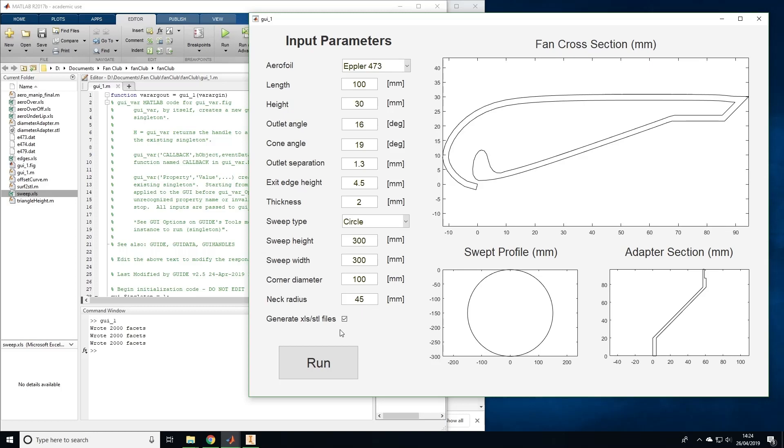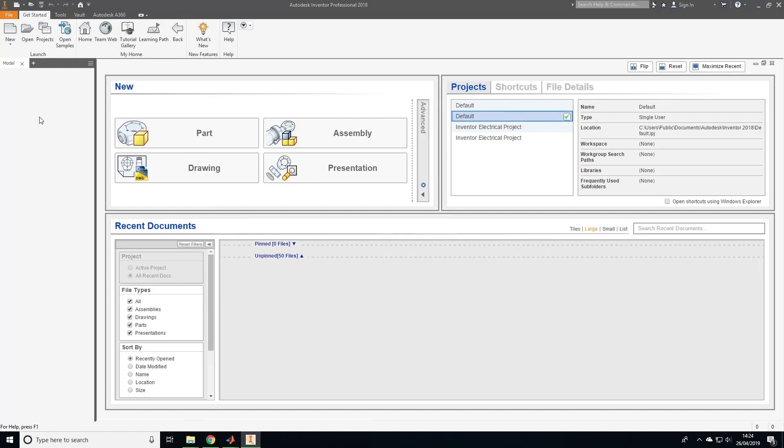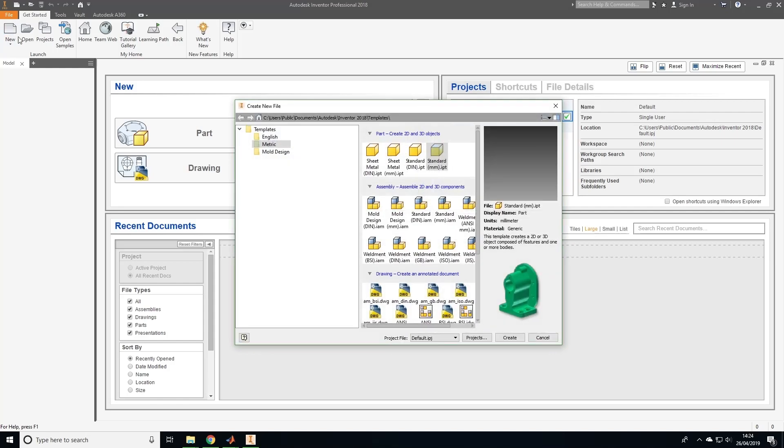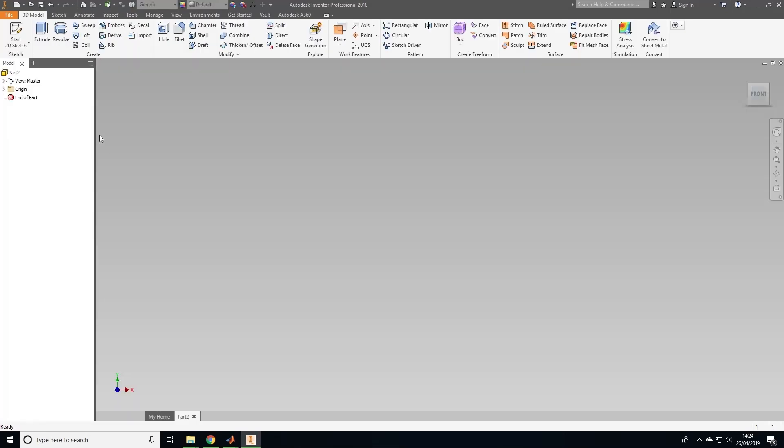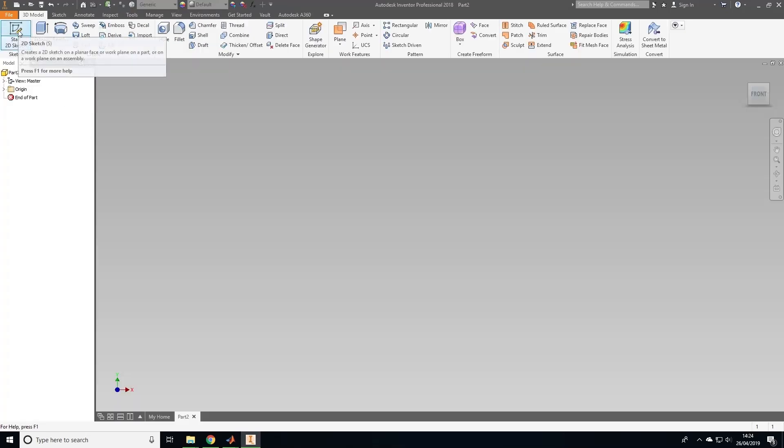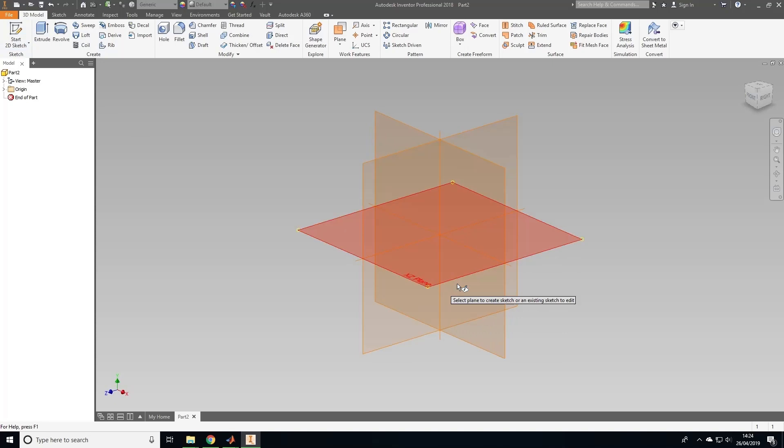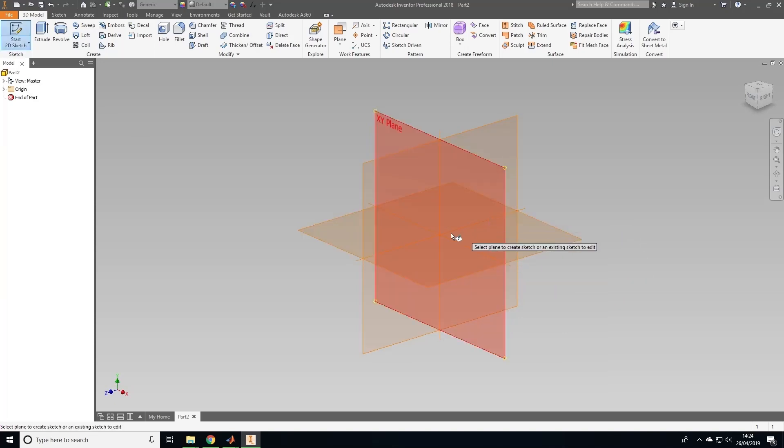Now that we have generated some points we can import them into CAD to create the 3D profile, so let's open up the CAD software. I'll be using Autodesk Inventor but this method should work on other software. First let's create a new file like so.